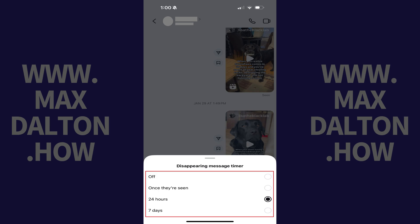Step 5: Tap whether you want messages you send in this Instagram thread to disappear immediately after they are seen, within 24 hours, or within 7 days. Alternatively, you also have the option to turn disappearing messages off.